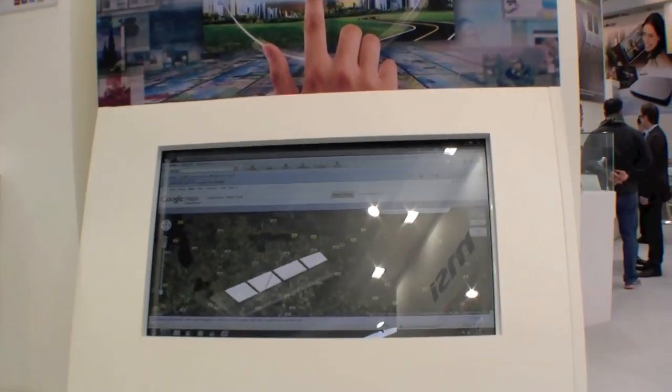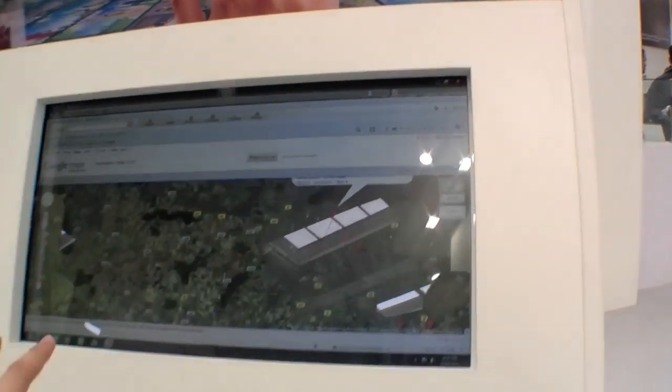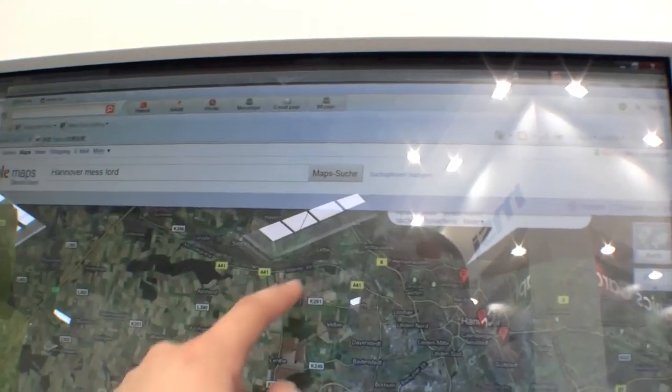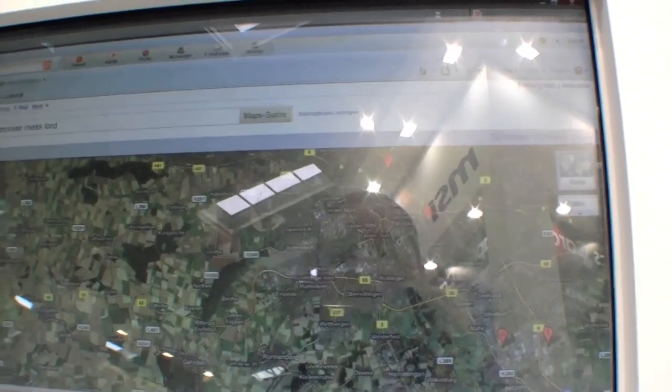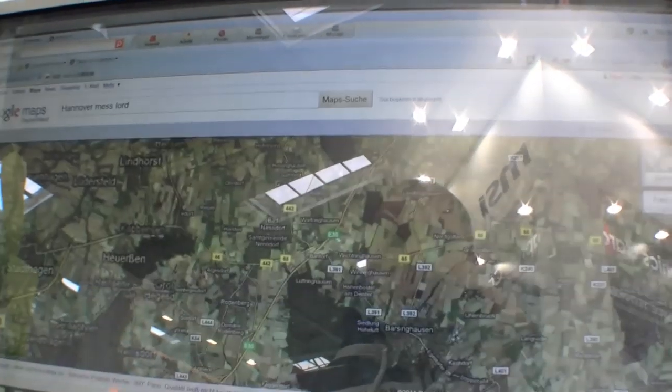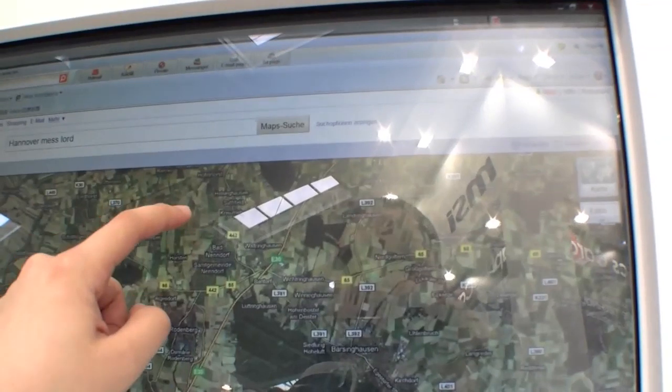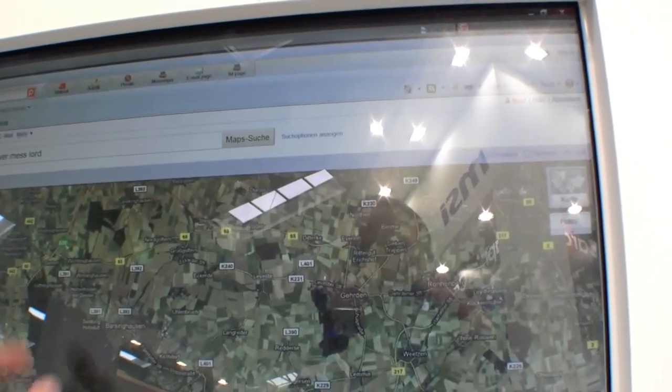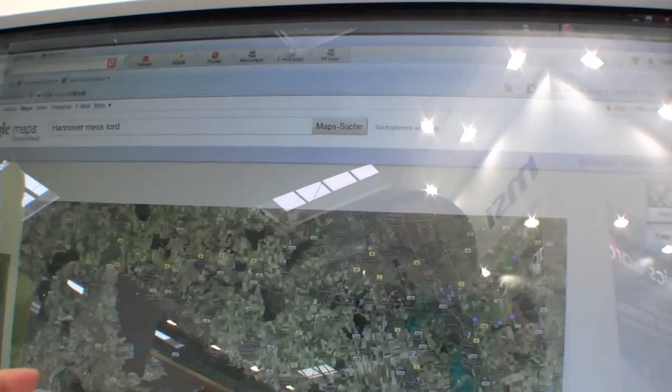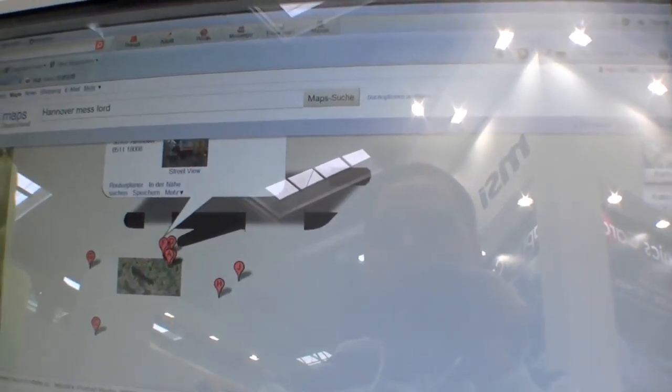You just place an all-in-one PC over here, put a nice bezel on it, and provide your guests, maybe in a hotel, a very nice way to explore all the stuff here. It has multi-touch capabilities too.